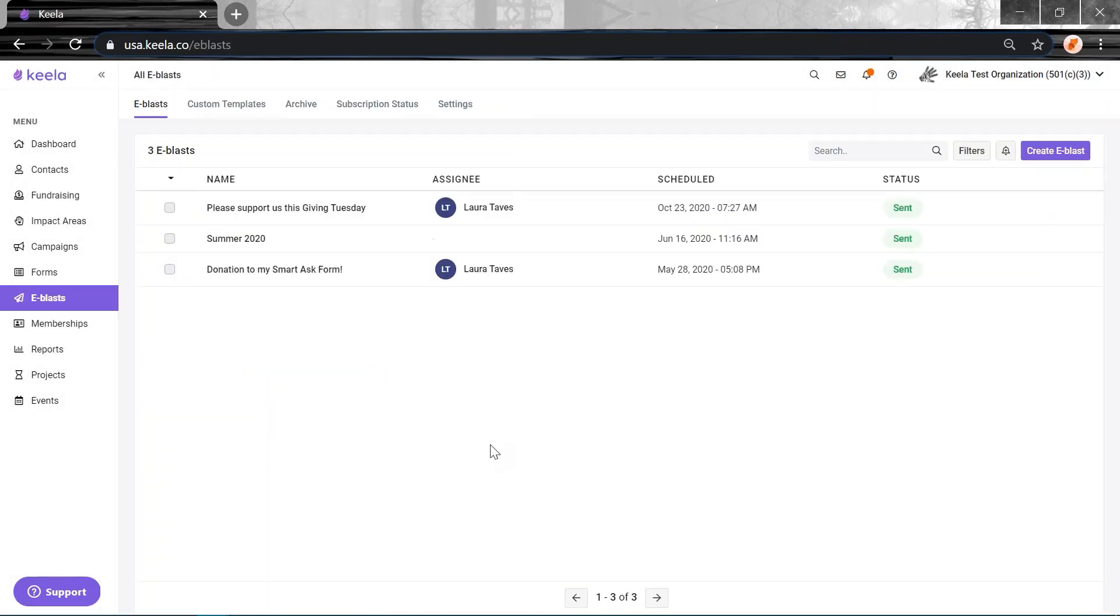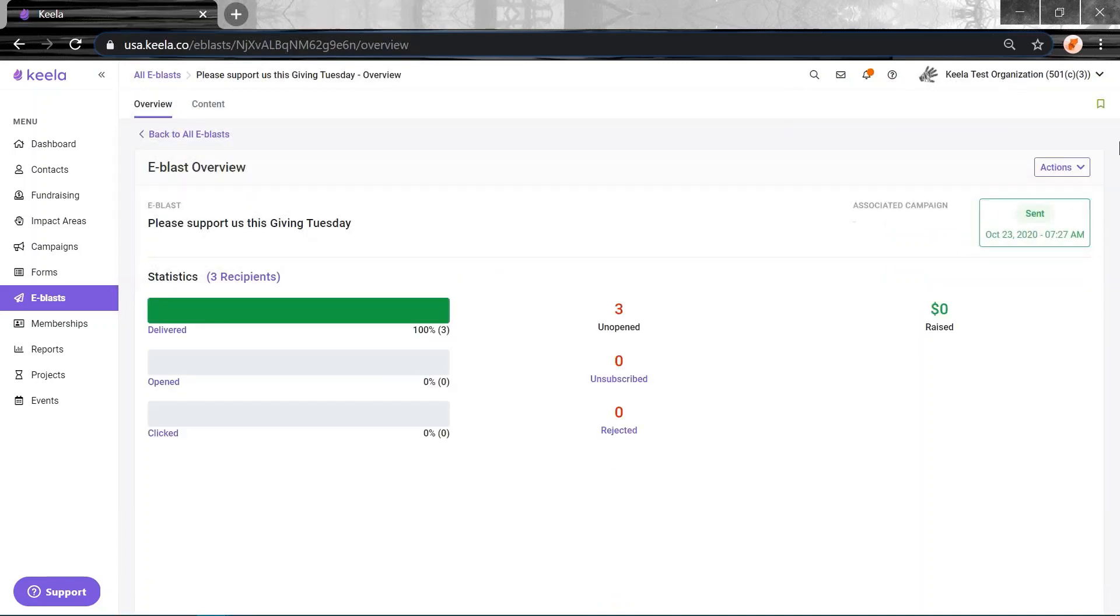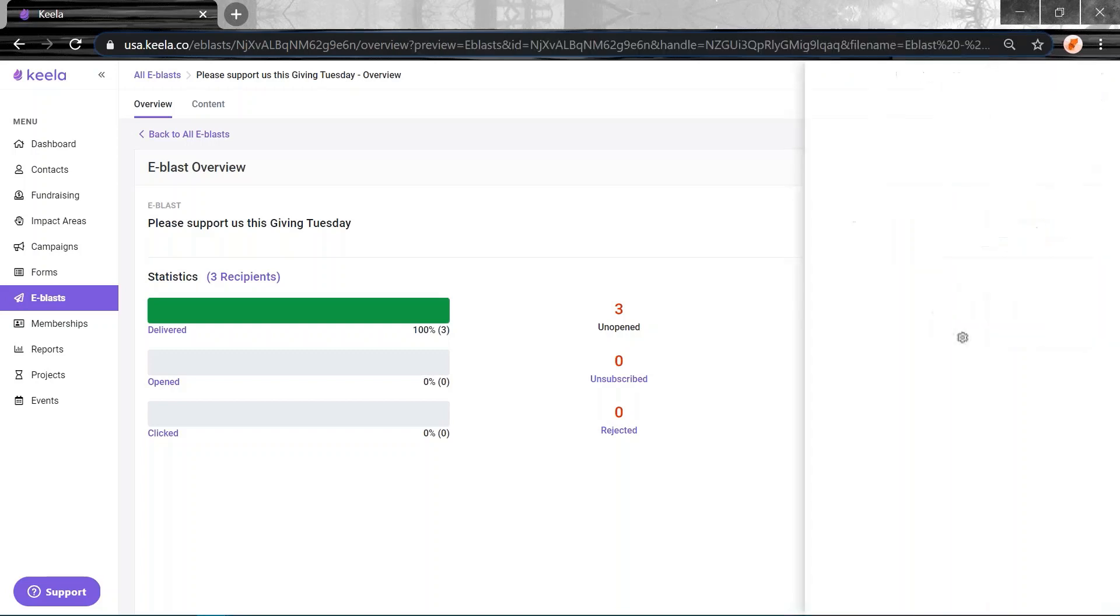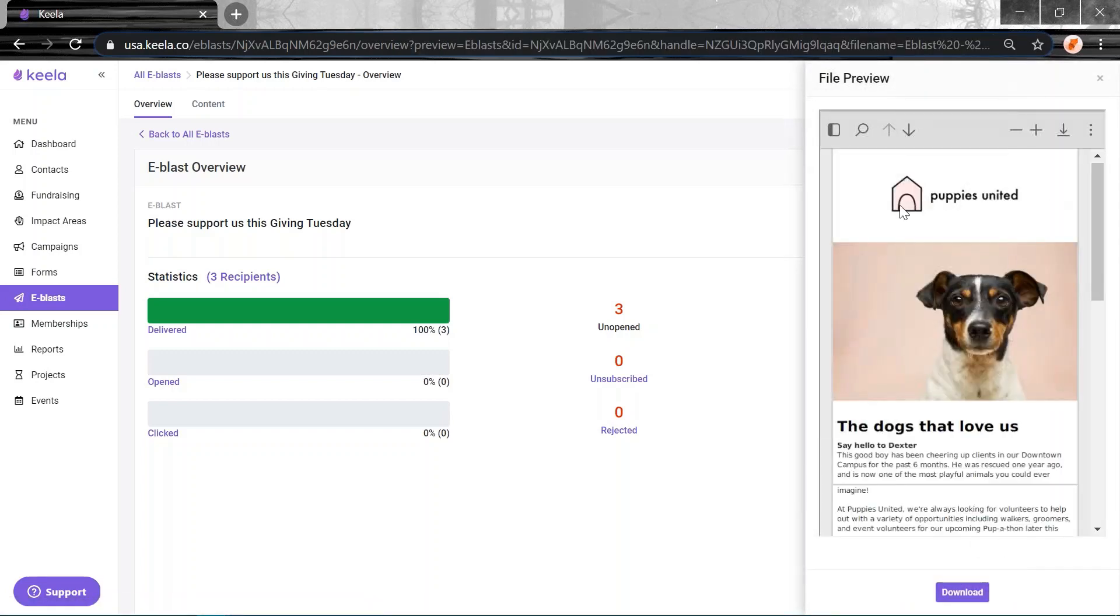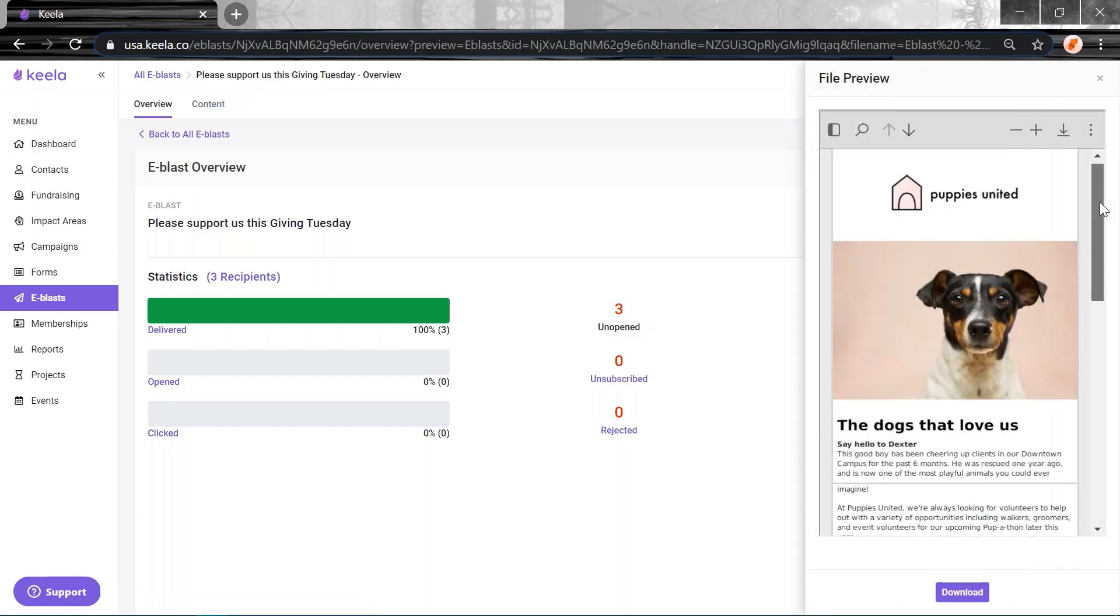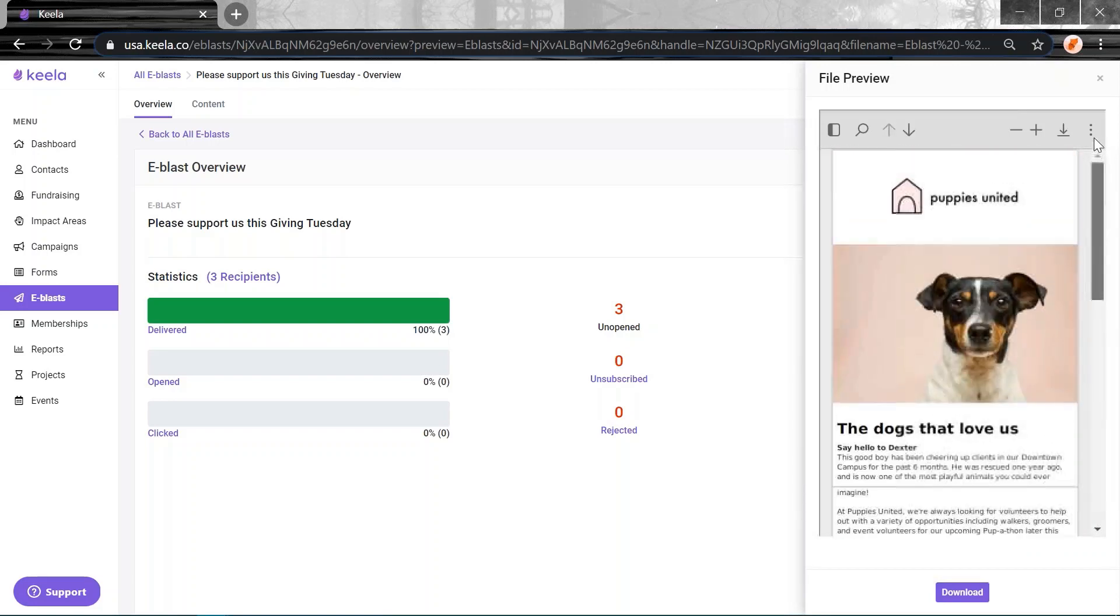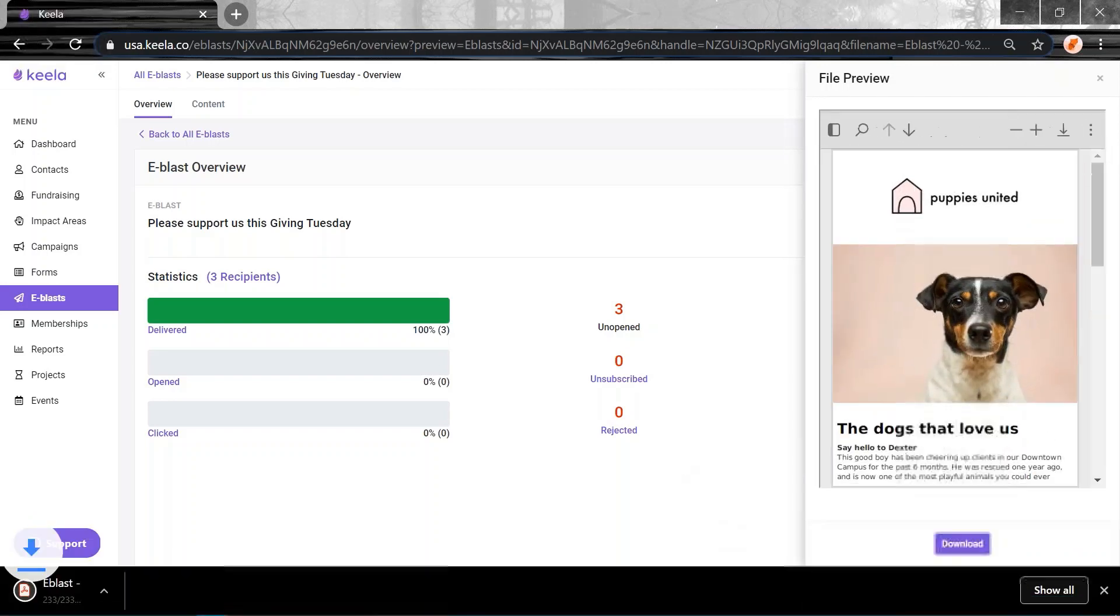This has been quite a popular request. I'm really excited to see this one released. You can now export a PDF, export an e-blast to a PDF. So just make sure it's a sent e-blast, click on Actions and then click Export e-blast. And here's how it will look. It'll export it in Adobe PDF format. Just click Download. Bob's your uncle.